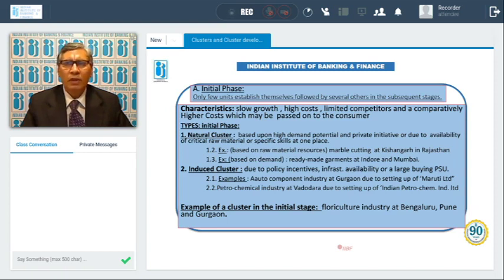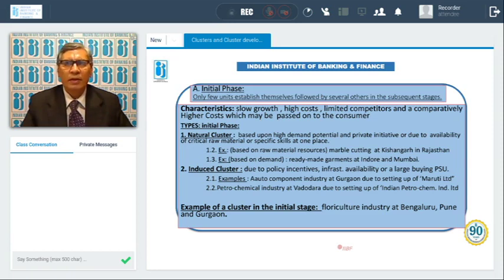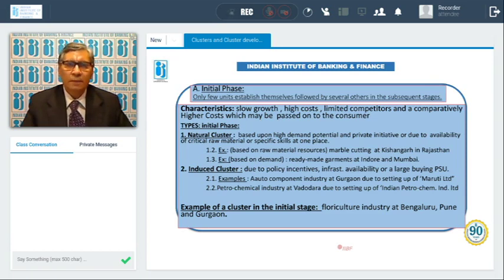Based on availability of demand: ready-made garments at Indore and a ready-made garment cluster in Mumbai. So these are the two types of natural cluster.